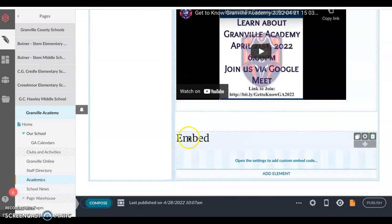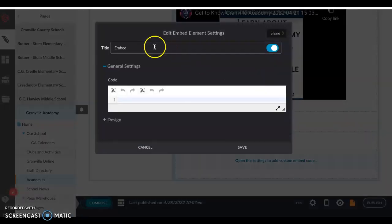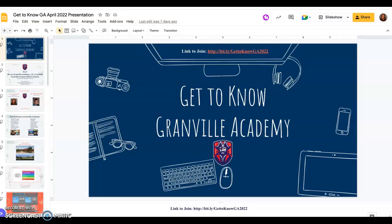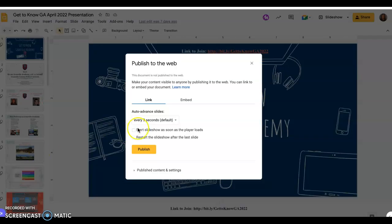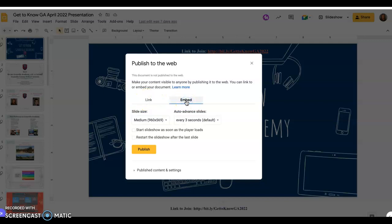I'm going to use this embed element — I'll select the settings wheel to edit and turn off the title. Another example of where an embed code can be found is in a presentation. Here I am in a Google Slide, and I'm going to use File and 'Publish to the Web.' When I publish this particular slide, I am given the option to do it by a link or an embed code, so I'm going to select embed.